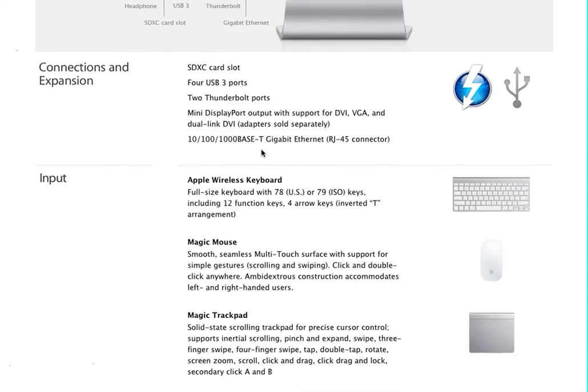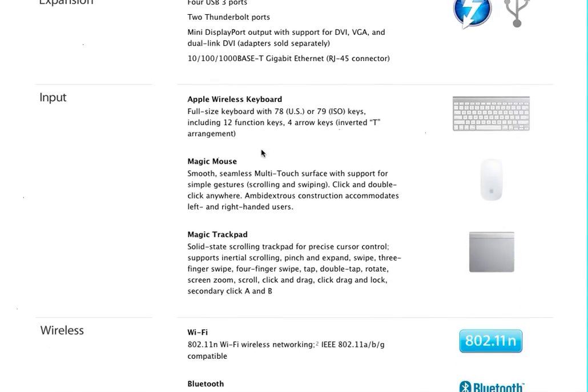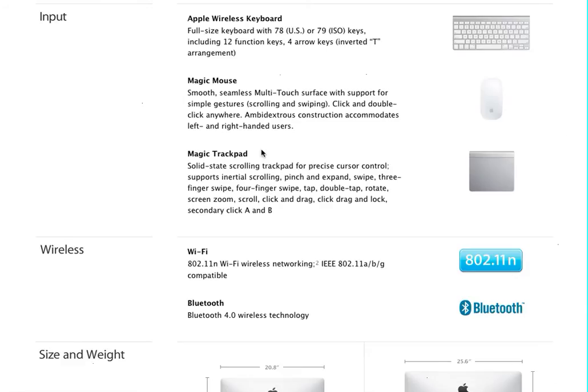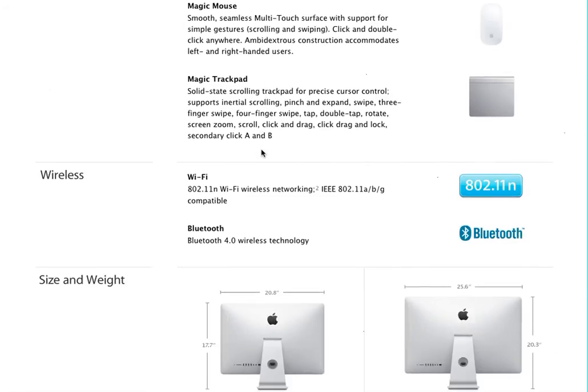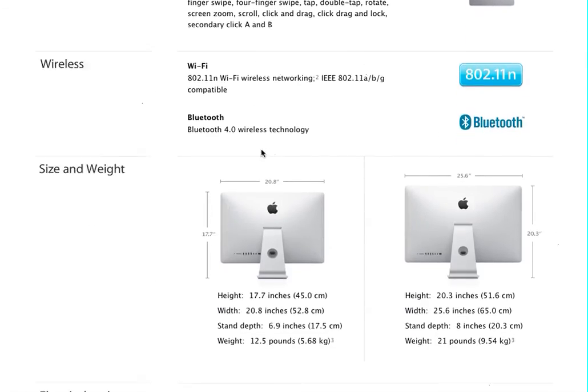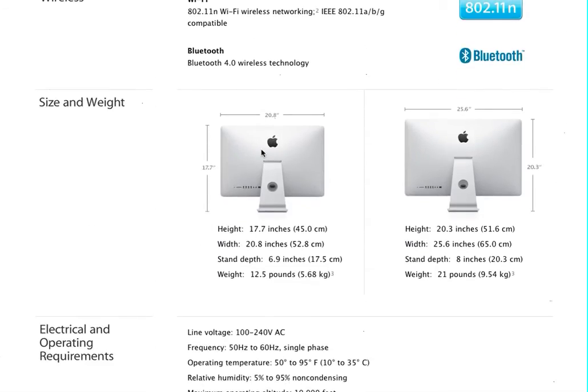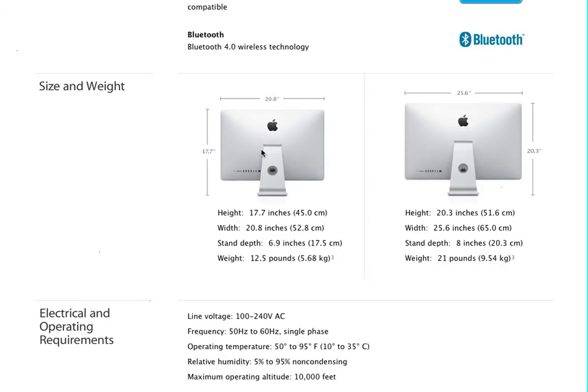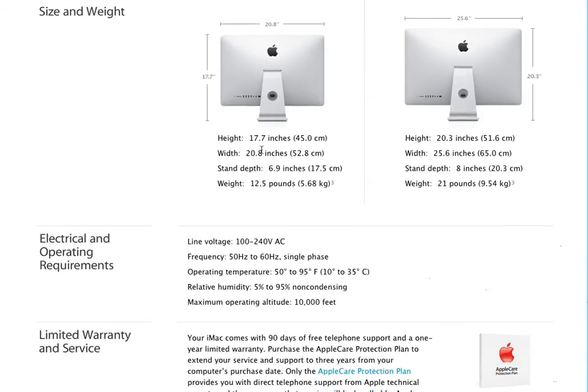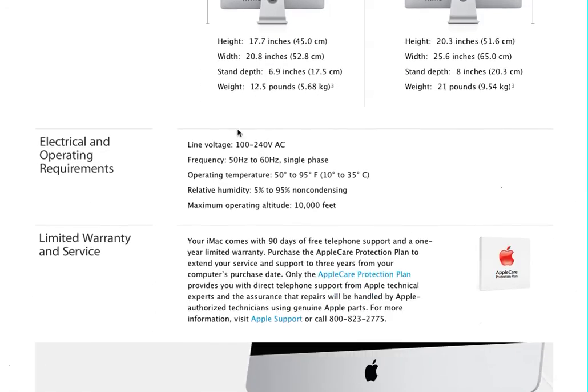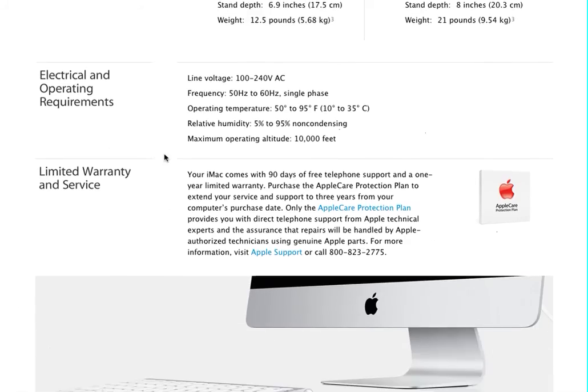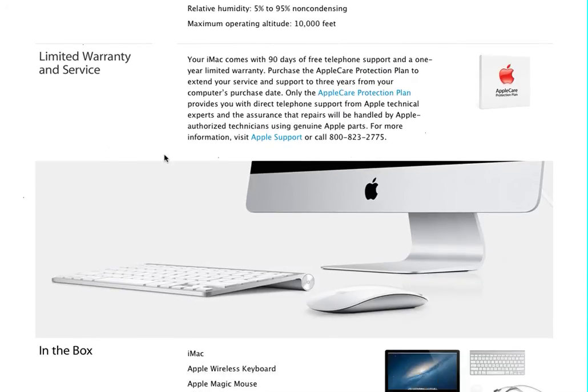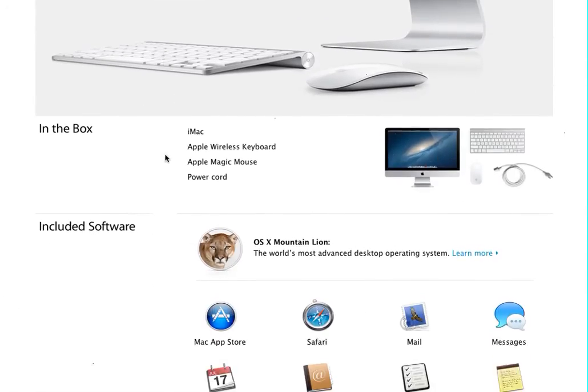Input, you get your keyboard, your wireless magic mouse, magic trackpad, Wi-Fi, Bluetooth, which is all the standard. Here's your dimensions, basically. Here's your electrical, if you're interested in the electrical operating requirements, which I'm not. Limited warranty. There's your information there.